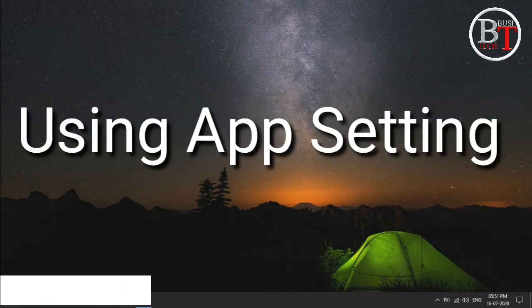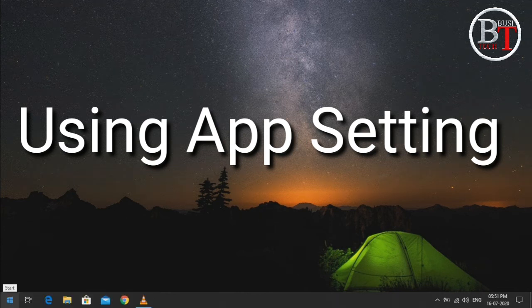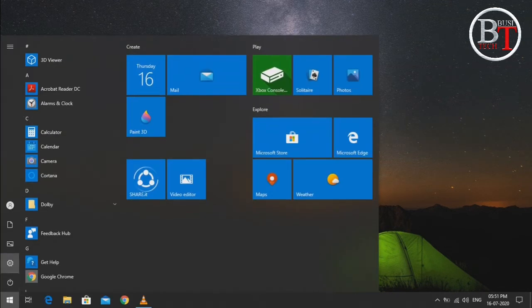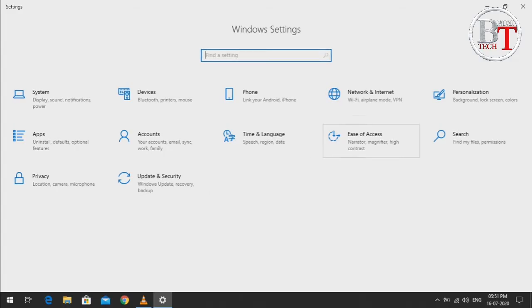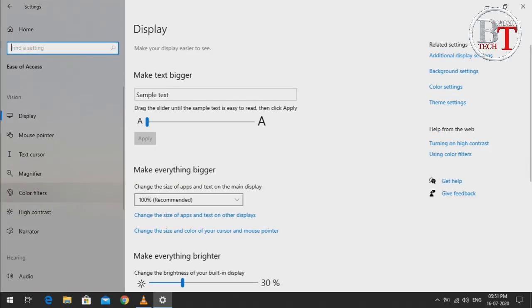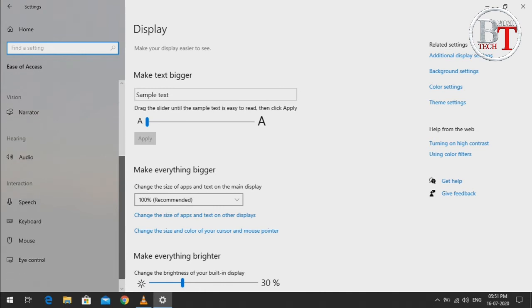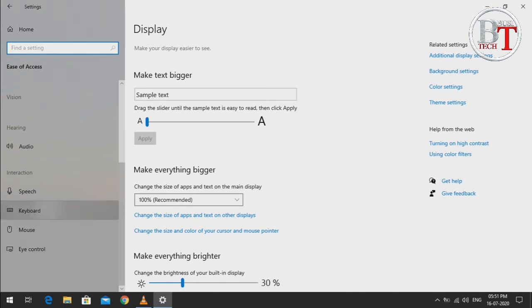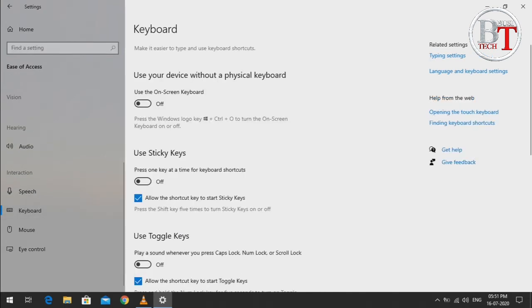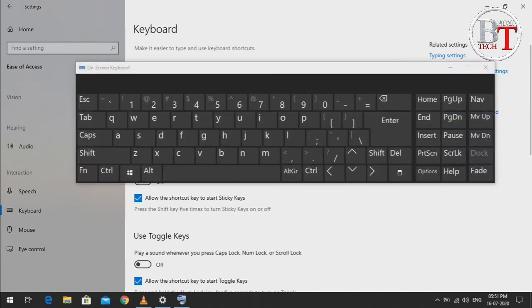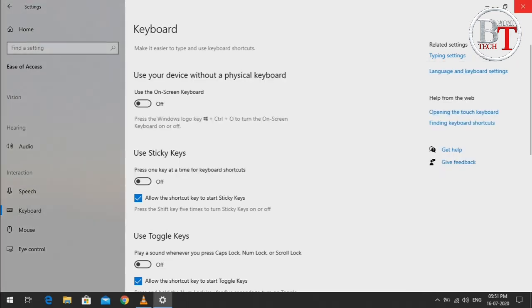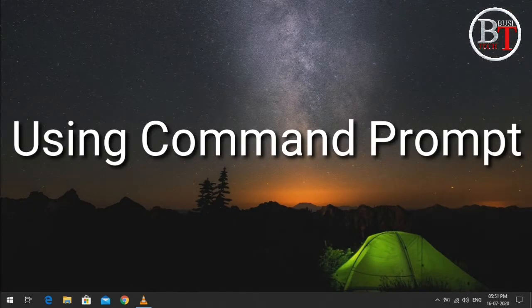The next one is using the App Settings. Go to the Start Menu, click on Settings, and go to Ease of Access. Scroll down on the left side and you will see Keyboard. At the top you will see 'Use the on-screen keyboard' — turn it on and it will open the on-screen keyboard.